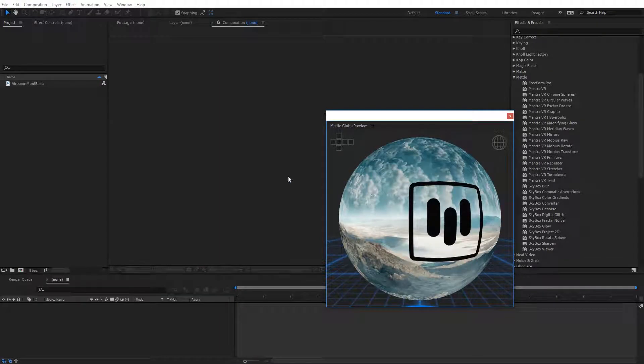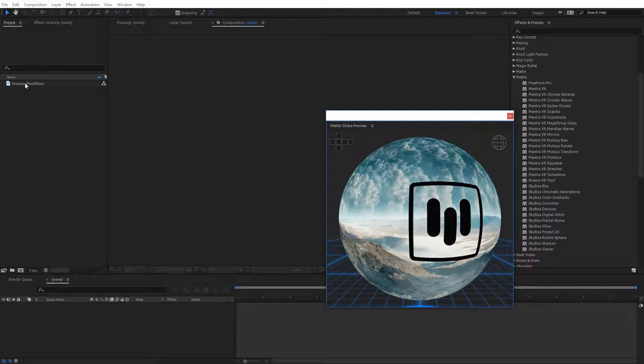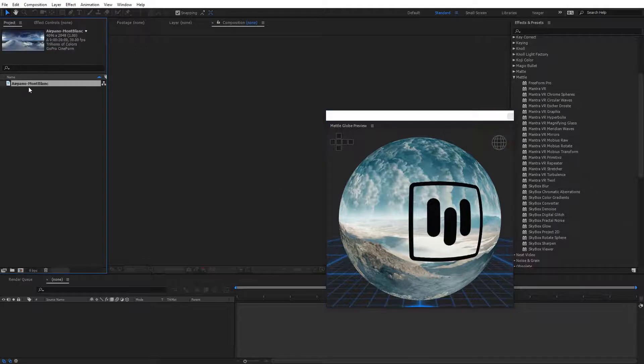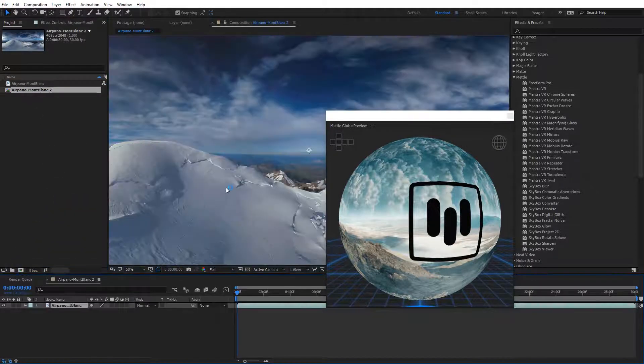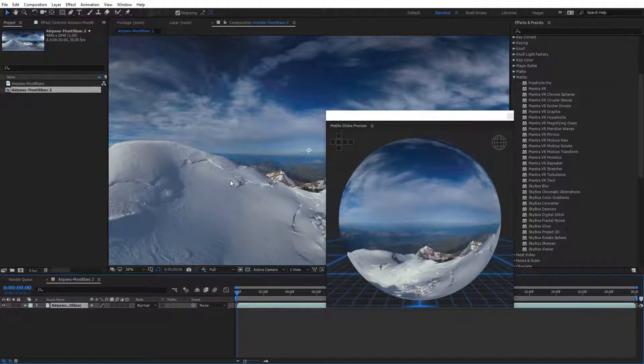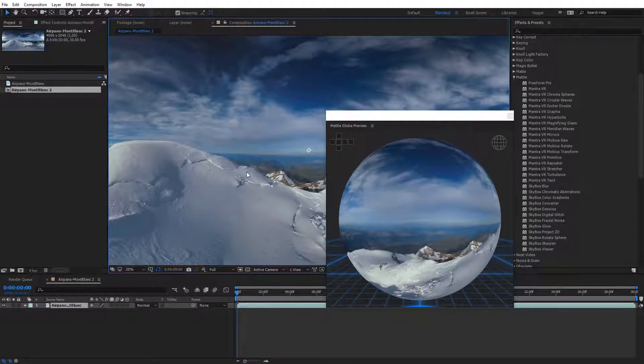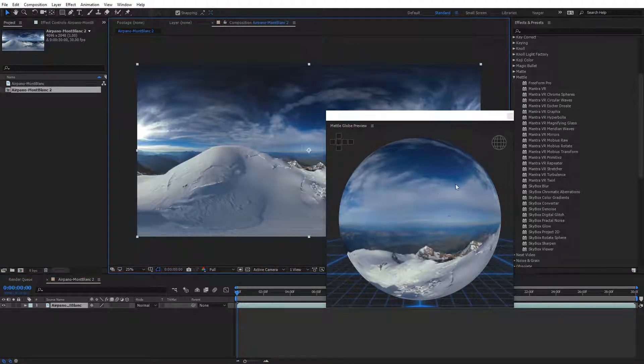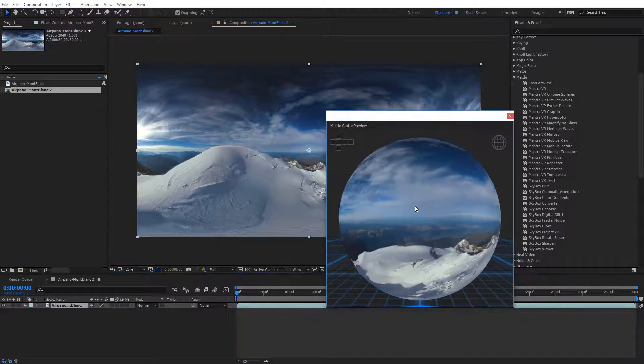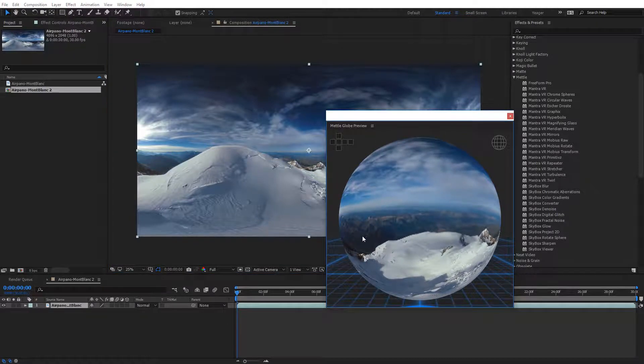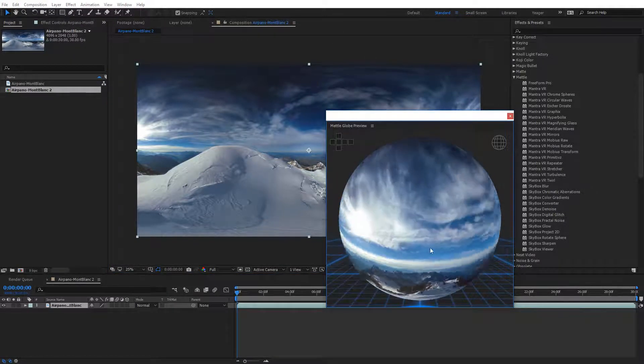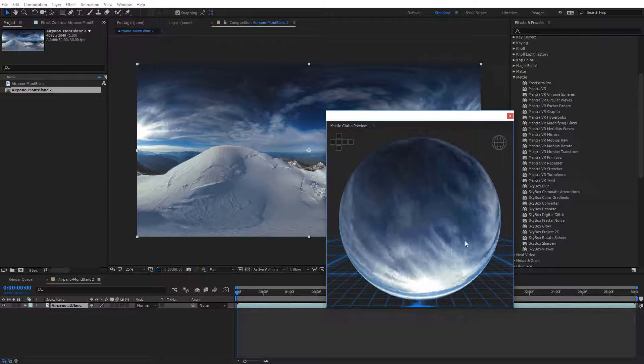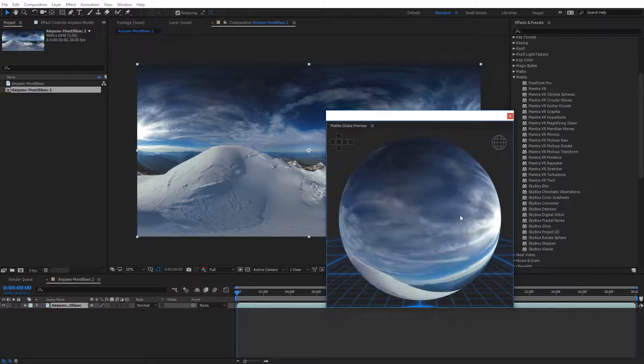Let's say I want to preview some of my own 360 footage, so what I'm going to do is I'm just going to select some 360 footage I have in After Effects, add it to a new composition, and if I just go ahead and click in that comp window, you're going to see it's automatically going to update in the Metal Globe Preview. So now I can actually click on this globe and navigate around it to see my 360 composition in 360.